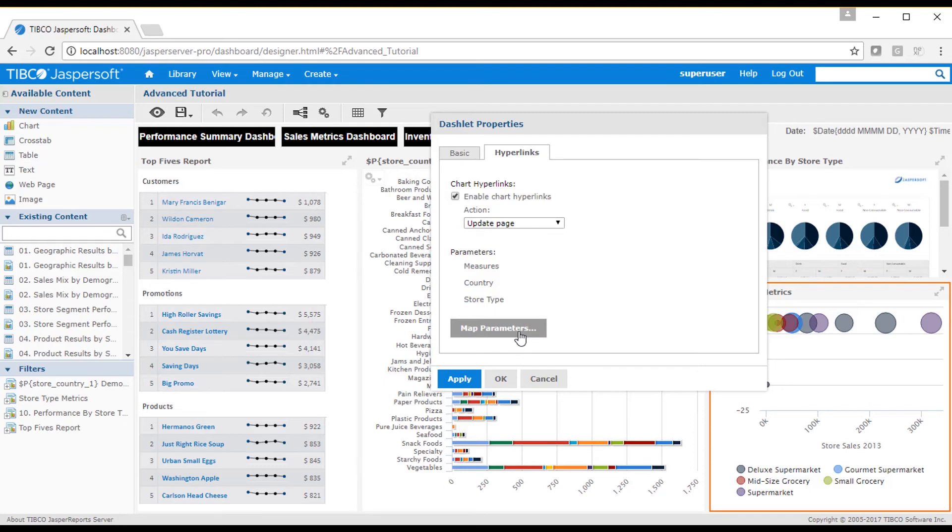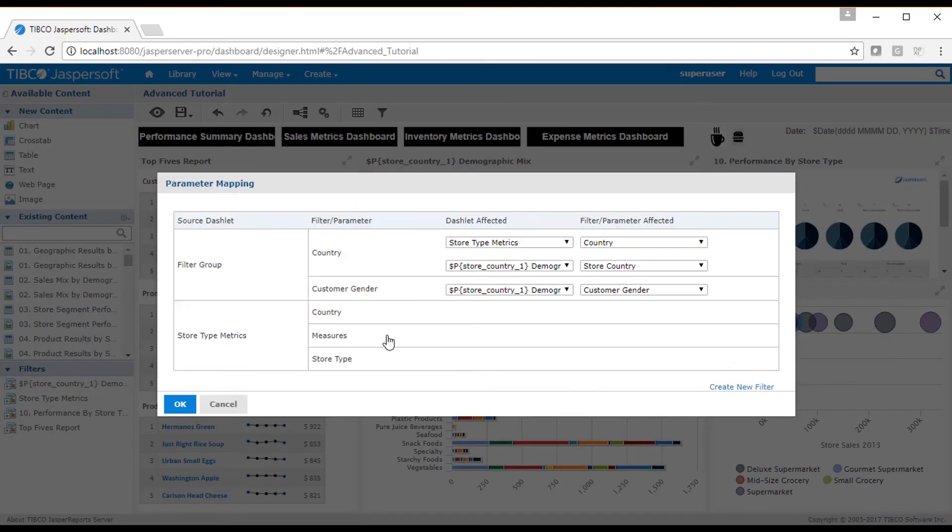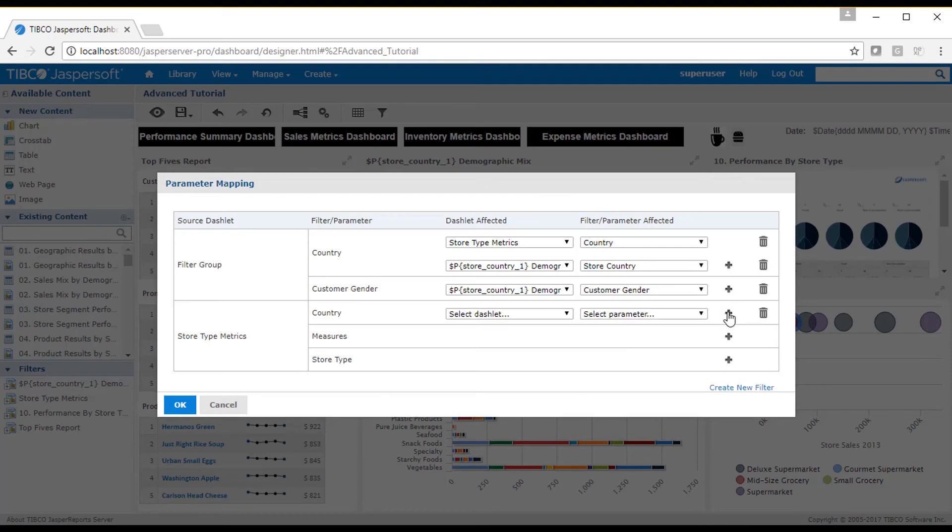If you need to map the selected value to another parameter, select the parameter mapping dialog. For example, I set the hyperlink action to update page, and I set the selected country value to the demographic mix dashlet.